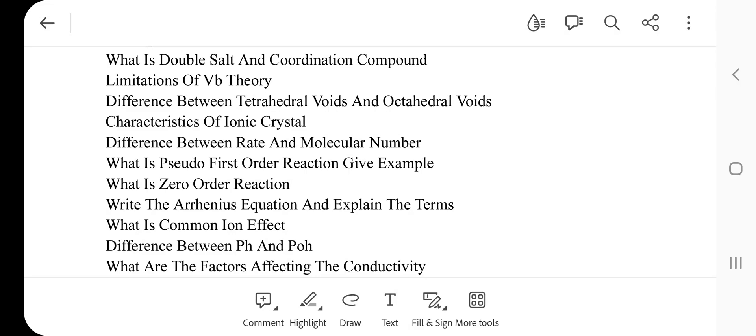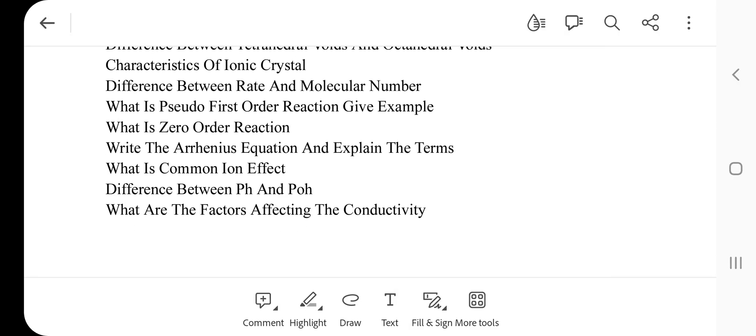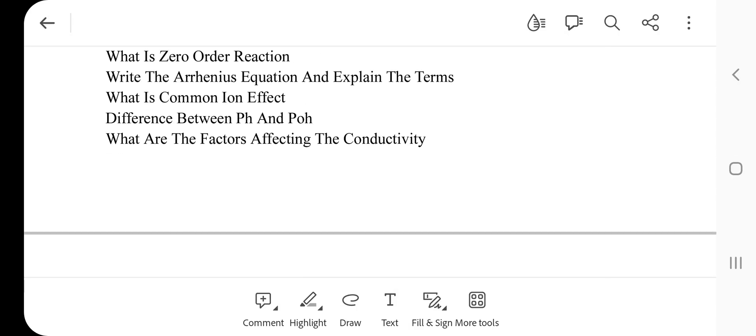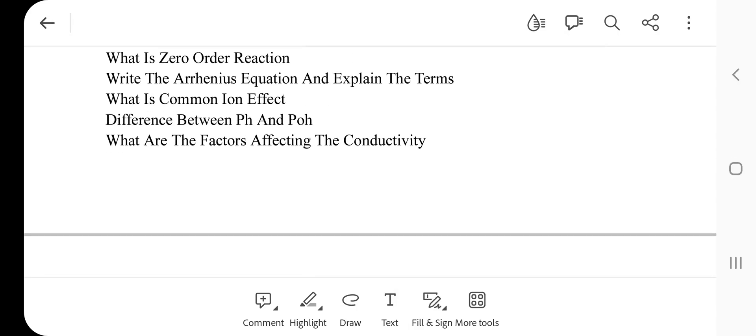Give an example. Next question: What is zero order reaction? Write the Arrhenius equation and explain the terms. Next one: What is the common ion effect? Difference between pH and pOH — this is the most important question.